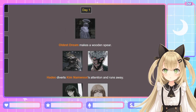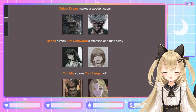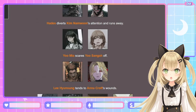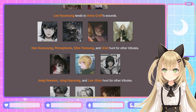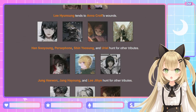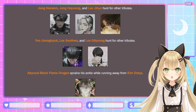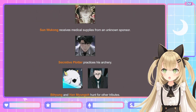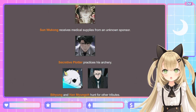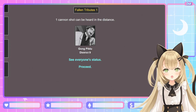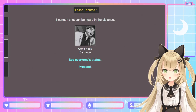Day 1. The Oldest Dream makes a wooden spear. Hades diverts Kim Nam-moon's attention and runs away. Yoo Mi-ya scares Yoo Sung-ha off — she probably has her brother's glare and is really good at just staring and scaring. Lee Hyun-sung tends to Anna Croft's wounds. Han Soo-yong, Persephone, Shin Yoo-sung, and Uriel hunt for other tributes. Jung Hae-wan, Jang Ha-yong, and Lee Ji-hae hunt for other tributes. Yoo Jung-hyuk, Lee Seol-hwa, and Lee Gil-young hunt for other tributes. Abyssal Black Flame Dragon sprains his ankle running away from Kim Deok-ja. Sun Wukong receives medical supplies from an unknown sponsor. Secretive Plotter practices archery. Bi-hyun and Han Myung-oh hunt for other tributes. Fallen Tributes 1: one cannon shot — Gong Pil-do, District 9. Deserved!